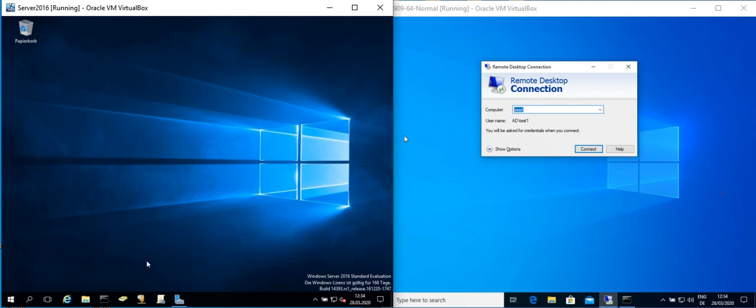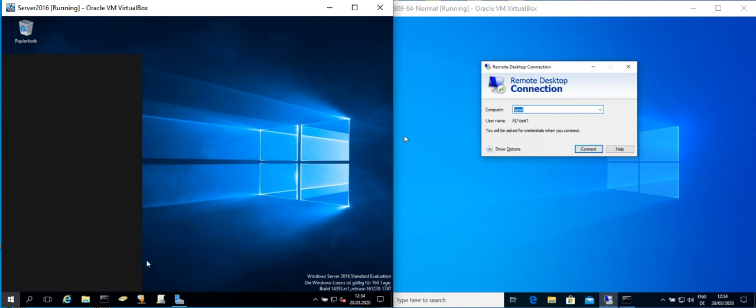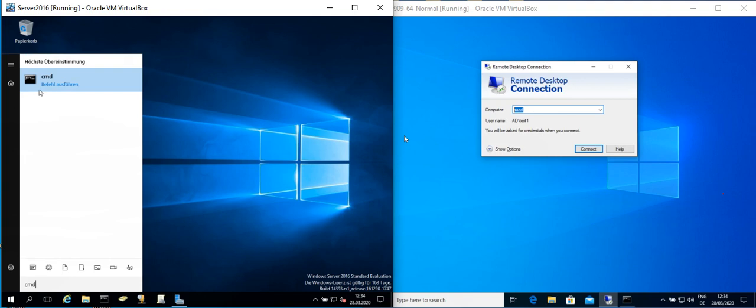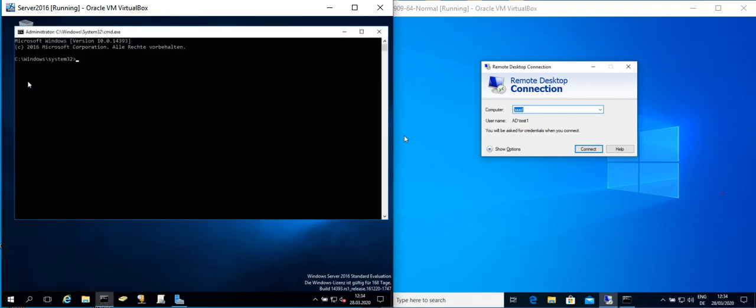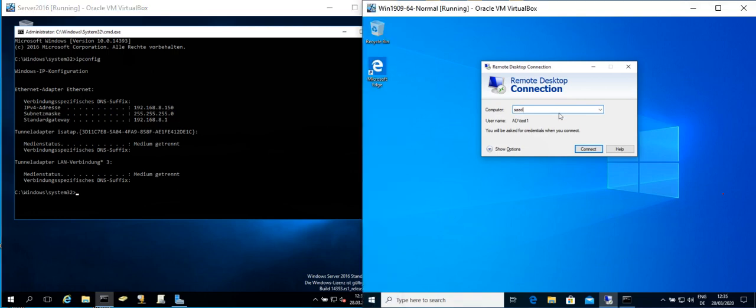And how can we find the IP address? We open the command prompt and we write here ipconfig, and this is the IP address of the server.